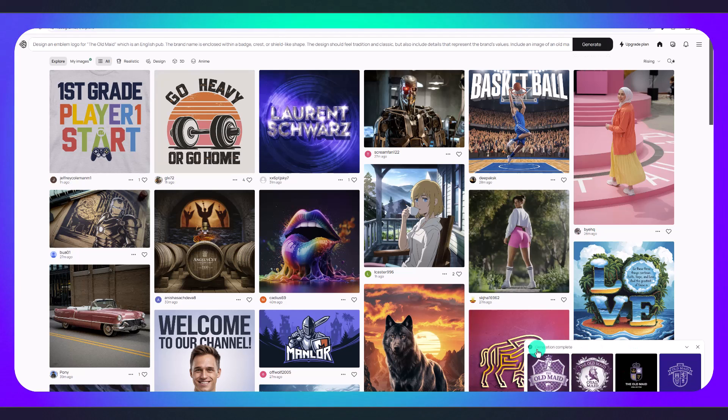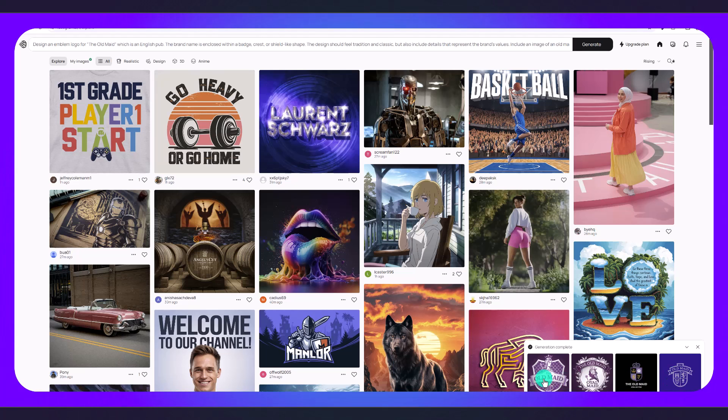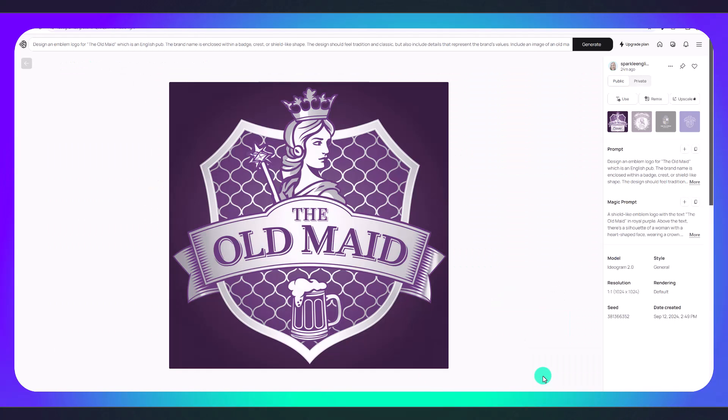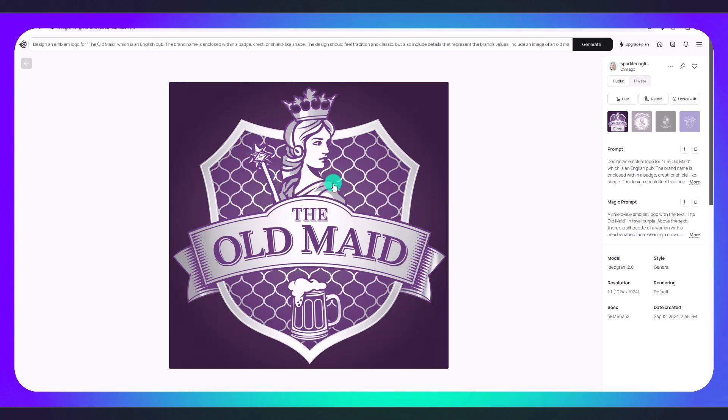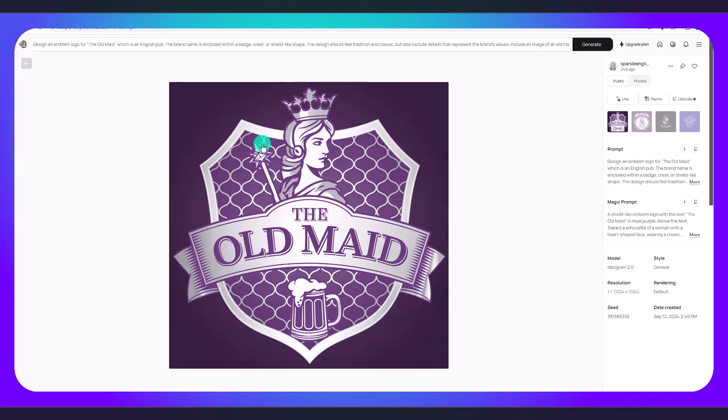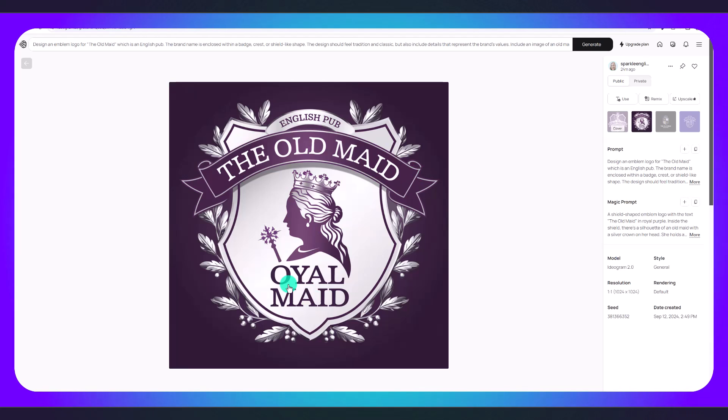Now you can see that our generation is complete and here are the logos that Ideogram has come up with. I really like this one. The woman doesn't look very old but I still think it's a really great logo. The old maid, we've got some beer elements, the color scheme's right on. Let's look at some other options. Here, this one I really like it.